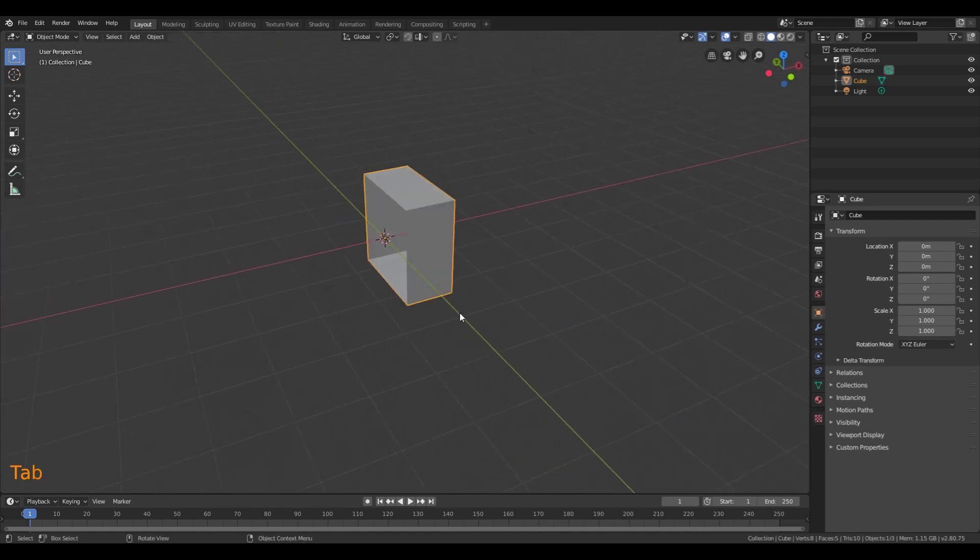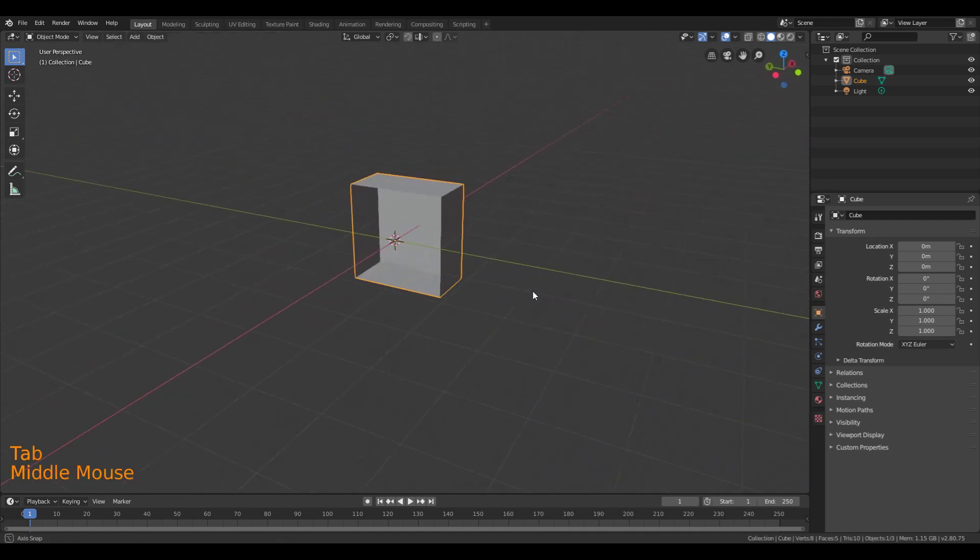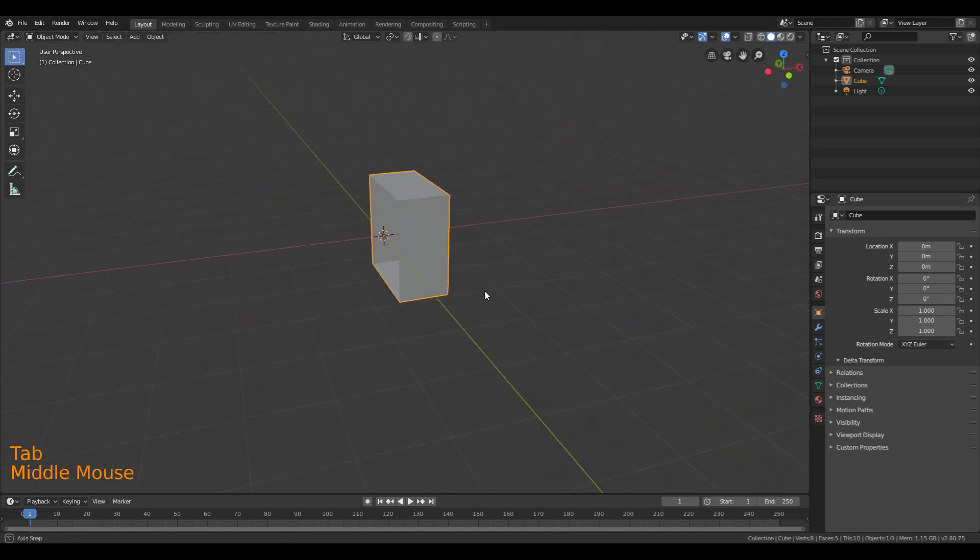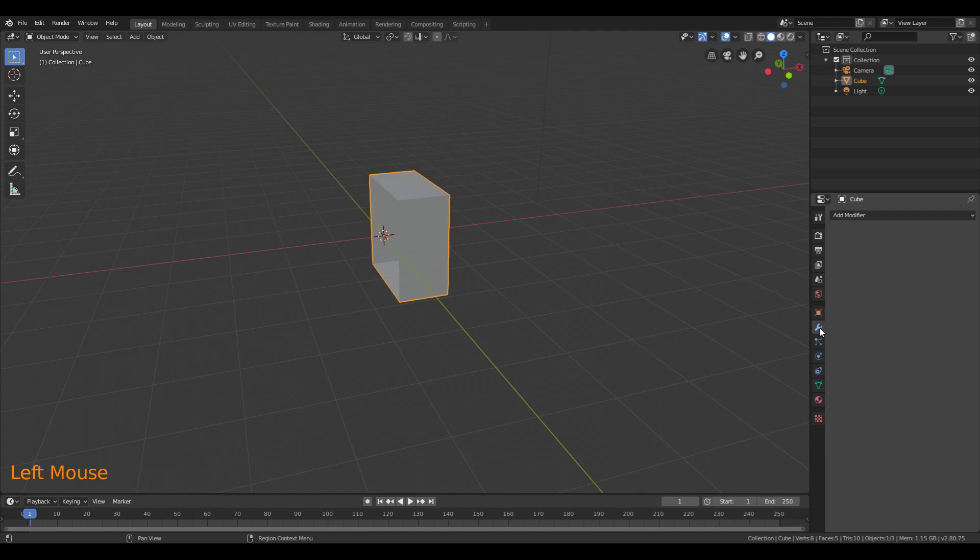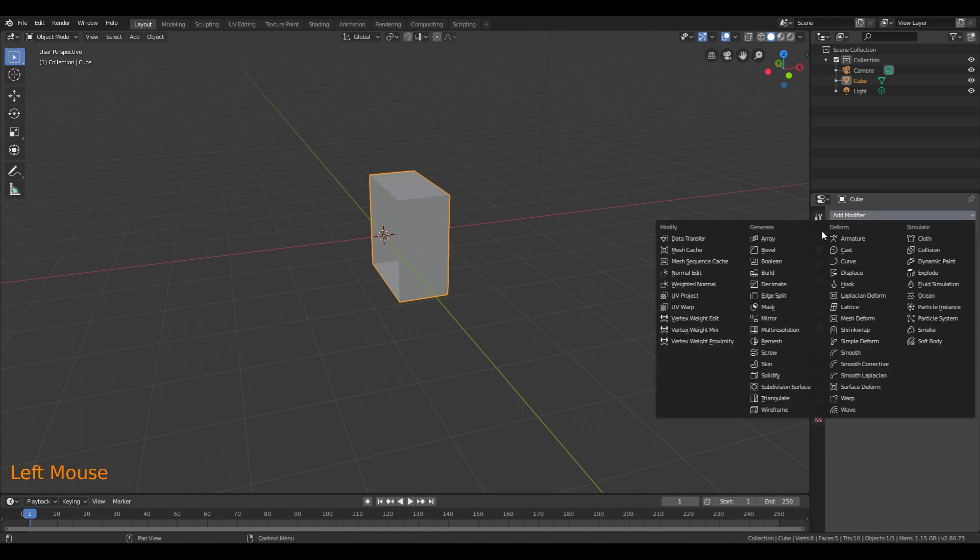Now, once I have half the cube gone, I can mirror the object using a modifier. So I'm going to go over to the Modifier panel here, the Property panel for Modifiers. And I'm going to add a Mirror Modifier.